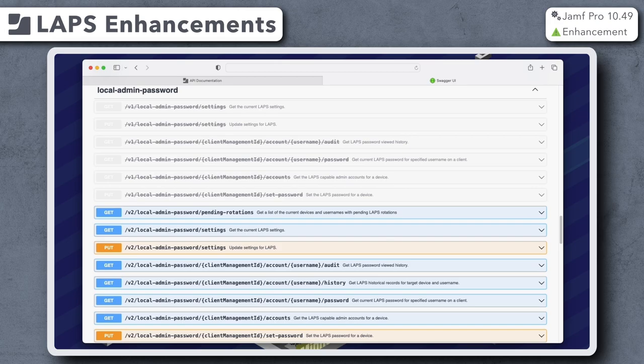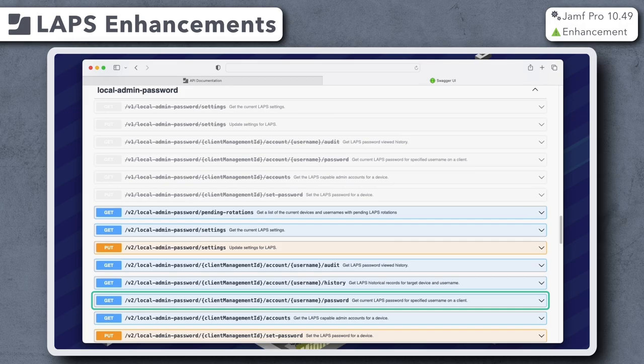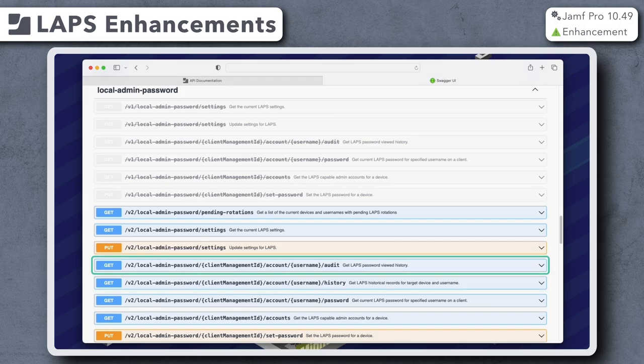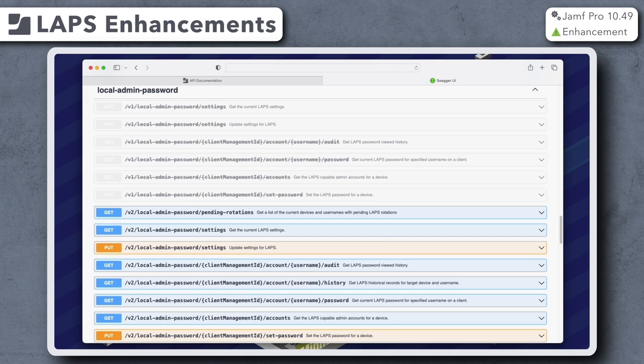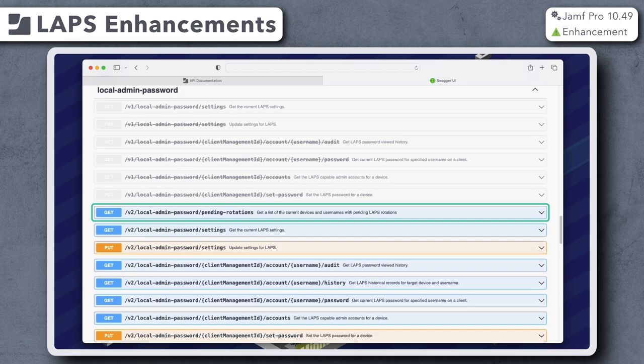Similarly to before, we can utilize the Jamf Pro API to retrieve LAPS account names, review passwords, and audit who has accessed them. In addition to those options, a new API endpoint has been added that can be used to review pending rotations so admins can see which management account passwords will be rotated during the next check-in.